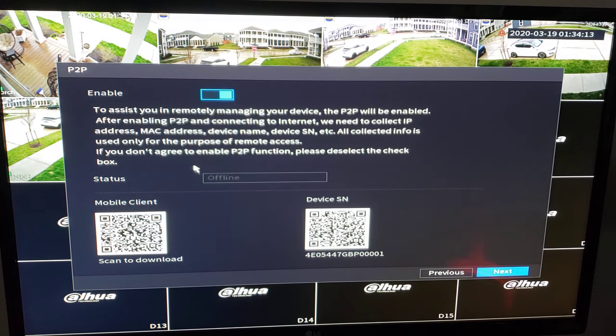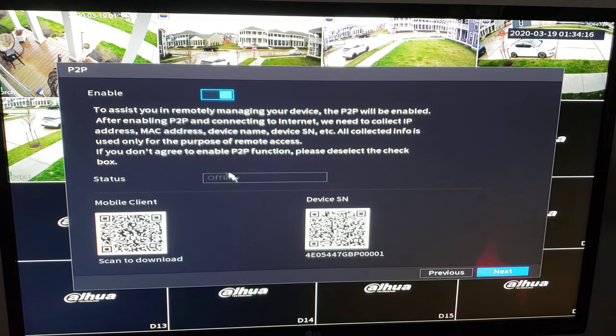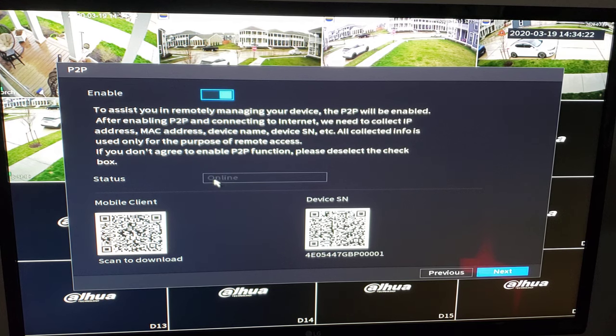And then right here we see it says it's offline. We're enabled. Our P2P service is enabled but we're offline. We should see this go online here in a second. There we go. We are connected.